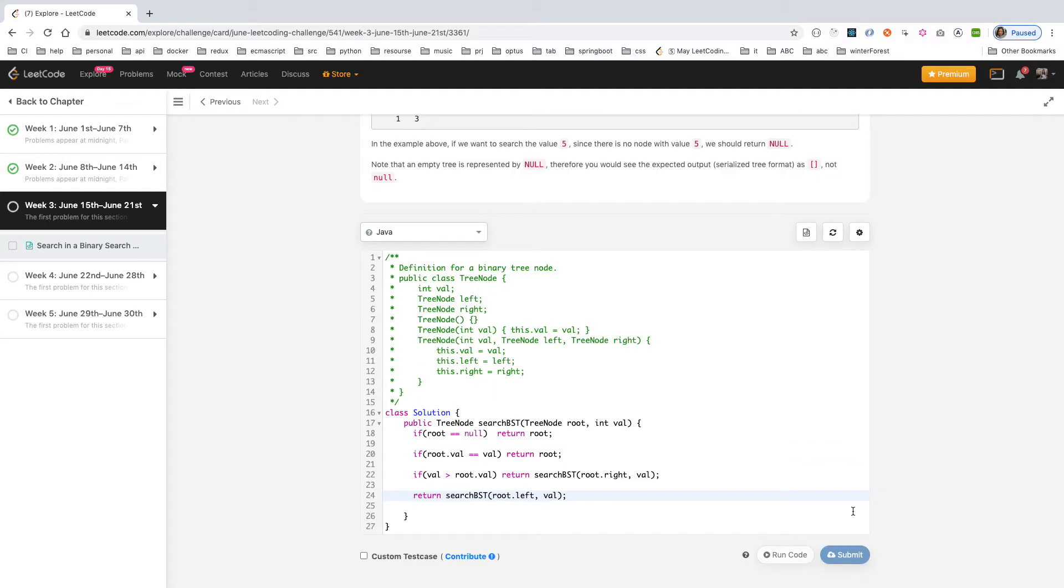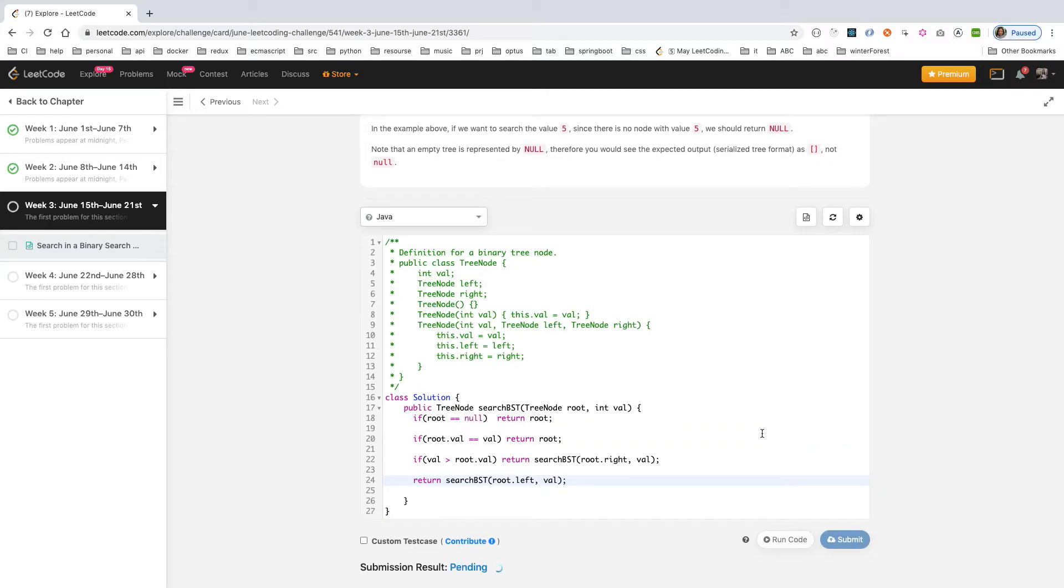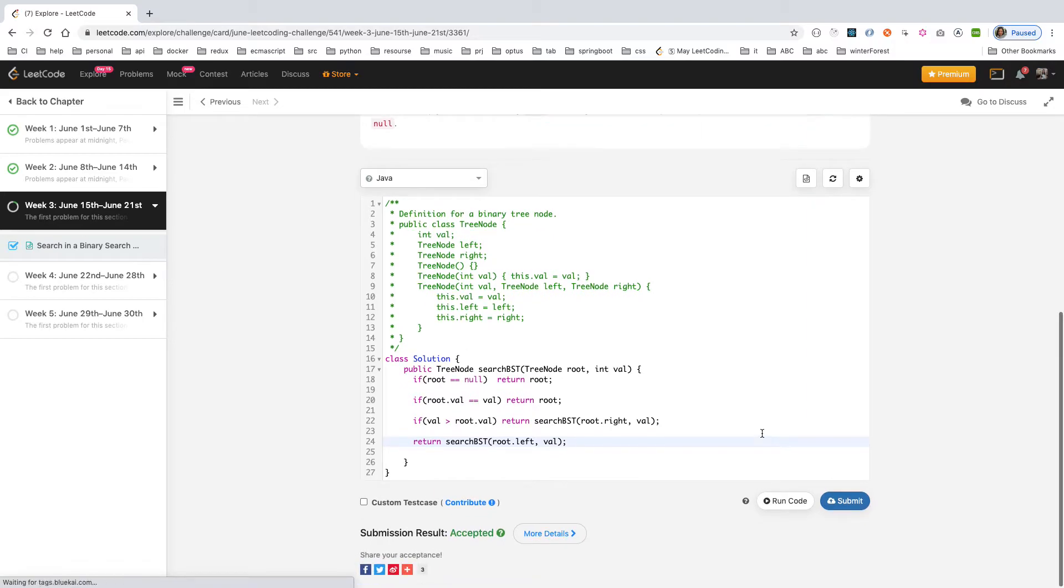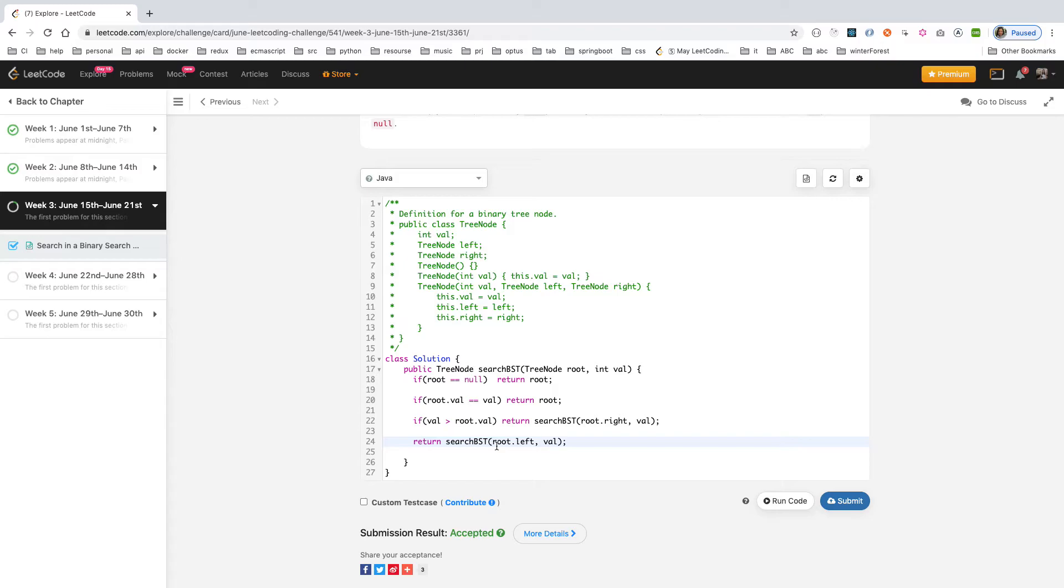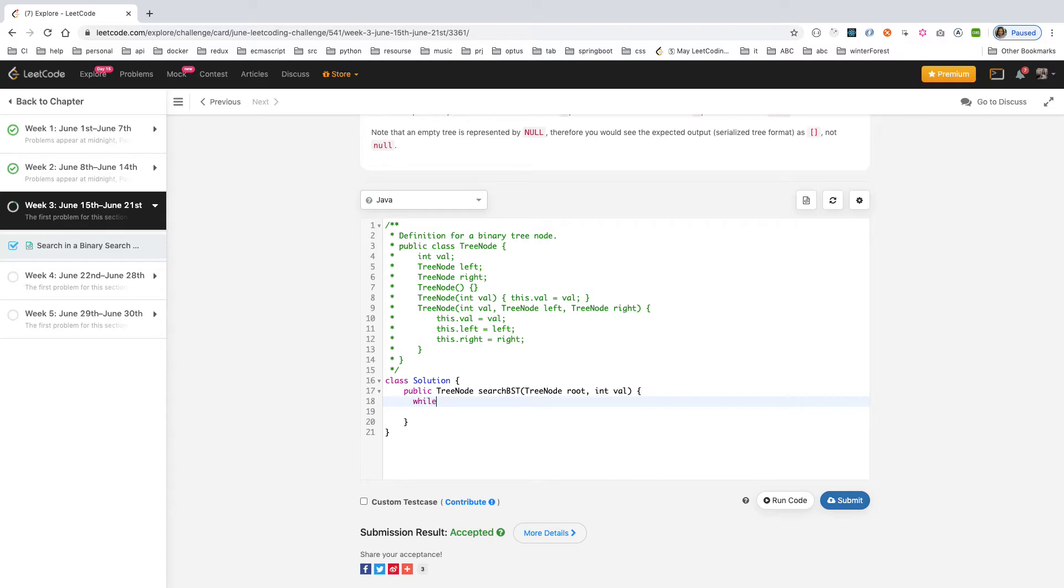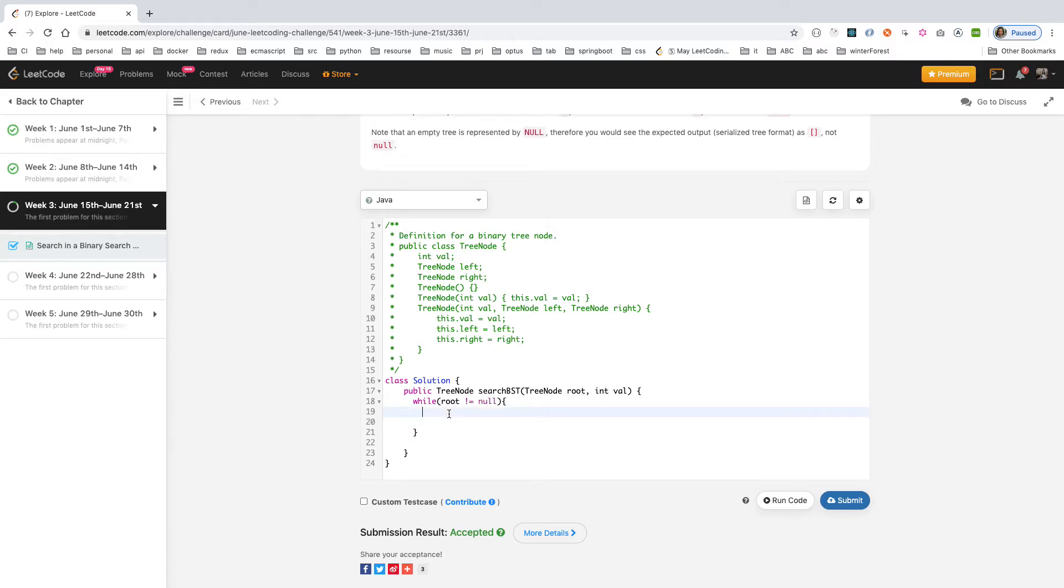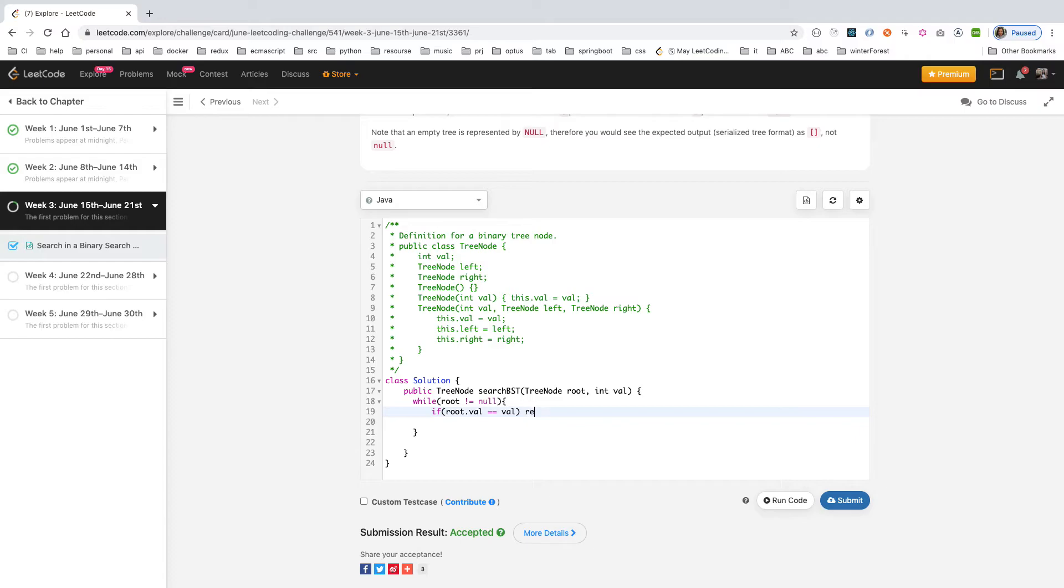Now afterwards, we can change it to iterative. So basically we just need a while loop. Instead of recursively, we can check to make sure the root is not equal to null. If the root is not equal to null, it's the same thing - you compare the root value and the left value or right value. So we just check root.value. If root.value already equals the value, then you already found it, then just finish it - return the root.